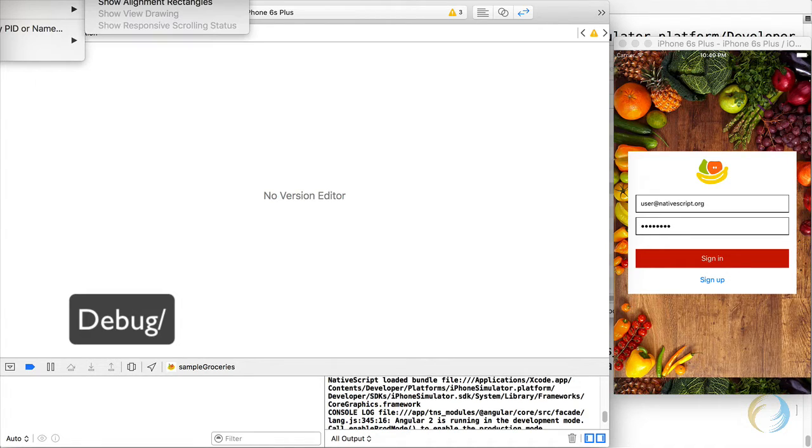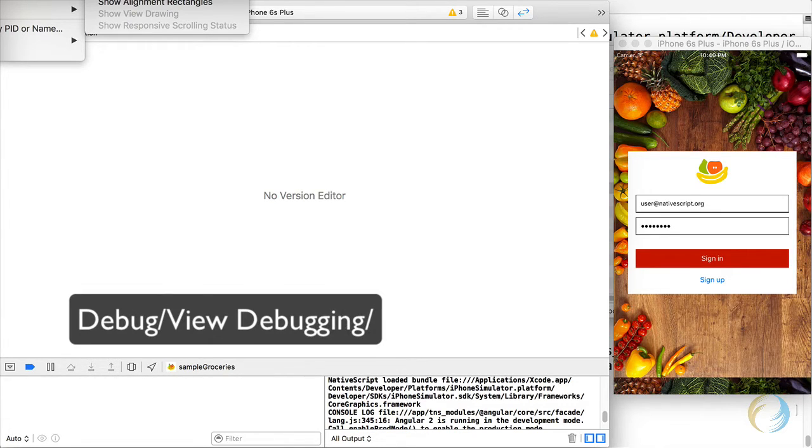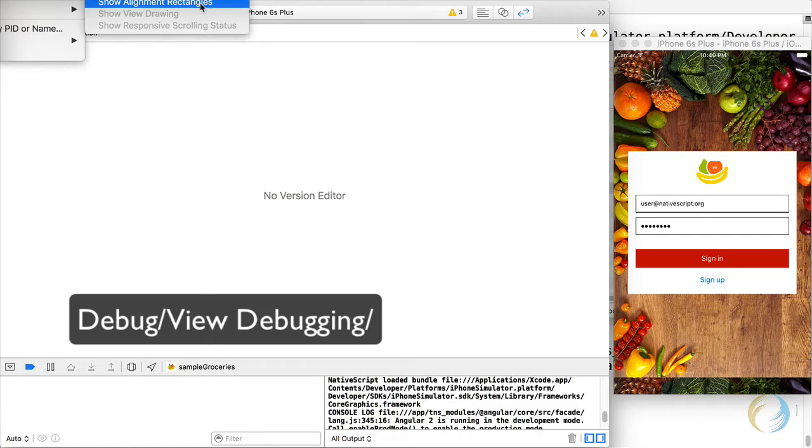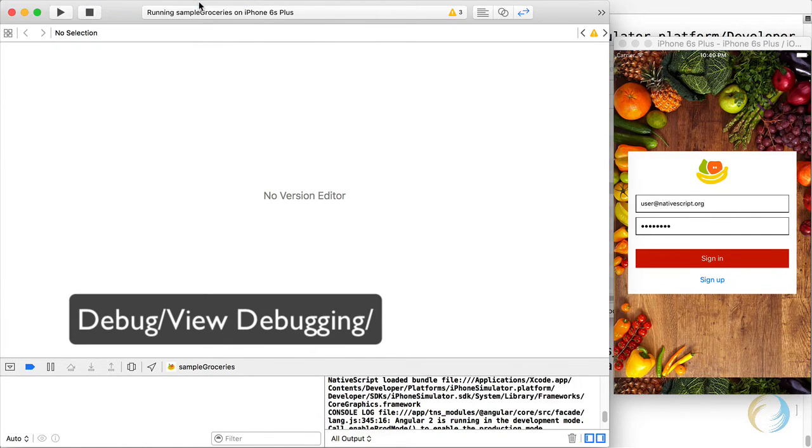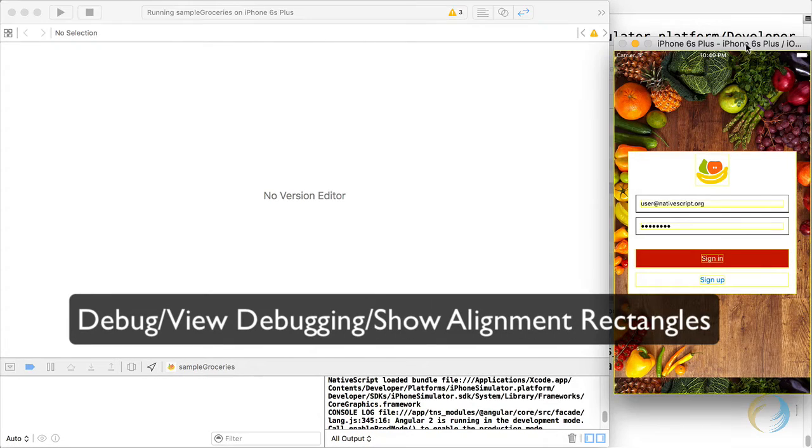Under the debug menu, there is a view debugging menu option. You have different choices here. One of them is show alignment rectangles. If you tap on that, and you go here to the app, you can see that there's slight yellow lines that are outlining your rectangles.